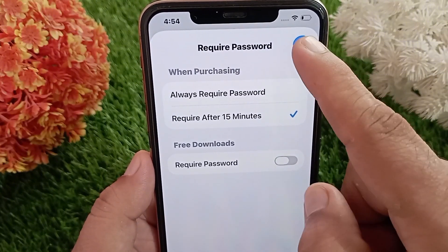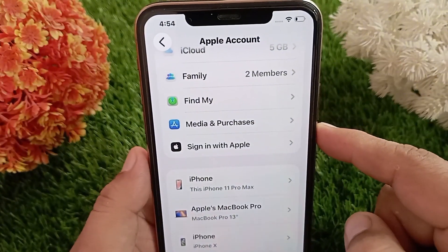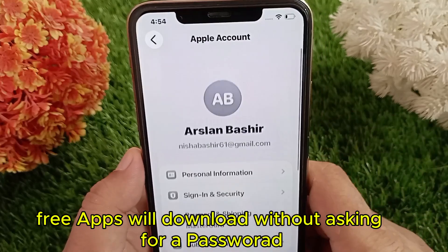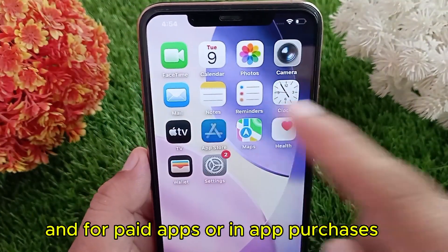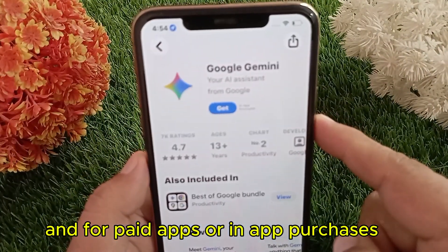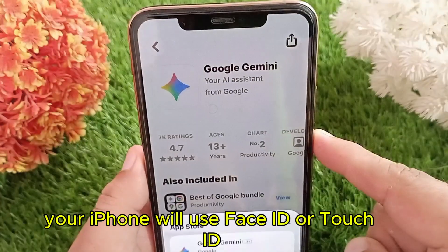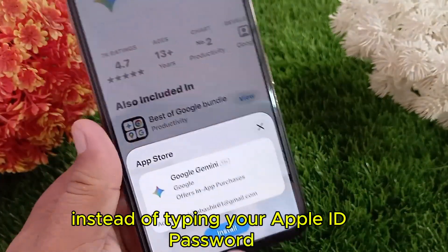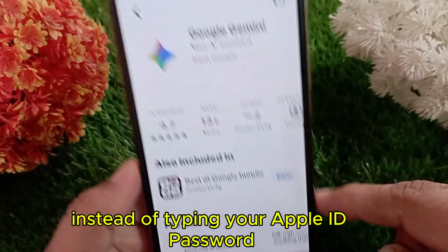Tap Done. After doing this, free apps will download without asking for a password, and for paid apps or in-app purchases, your iPhone will use Face ID or Touch ID instead of typing your Apple ID password.